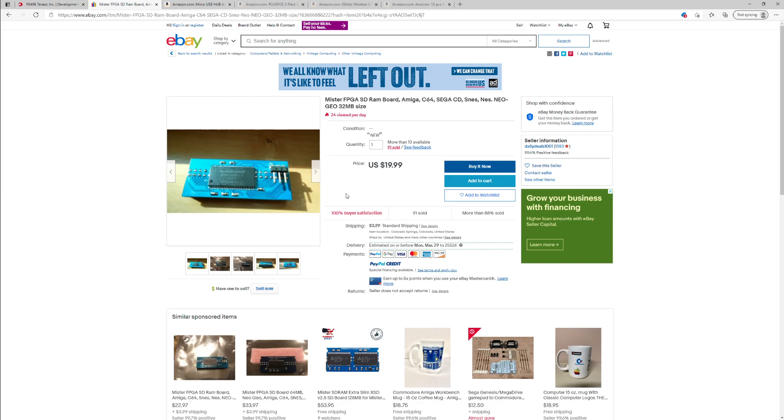This will give you access to all of the cores except for a couple Neo Geo games. If you are interested in doing all the Neo Geo stuff, you're going to need the 128 meg RAM board, but for everything else—the Amiga, the NES, the arcade stuff—this is all you need. And it's 20 bucks, about 25 bucks.